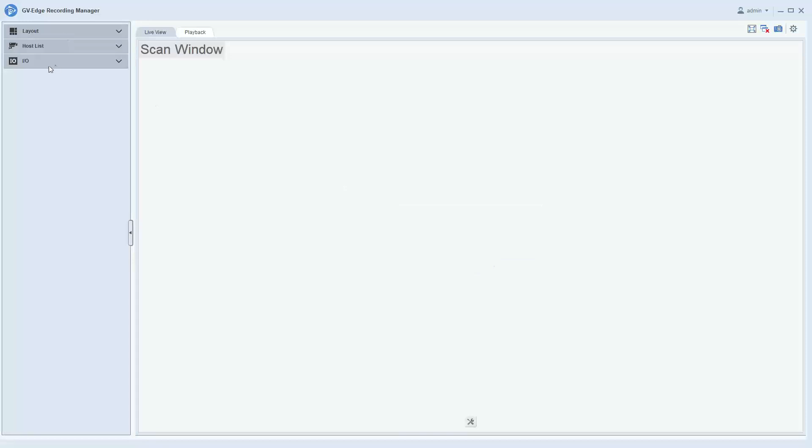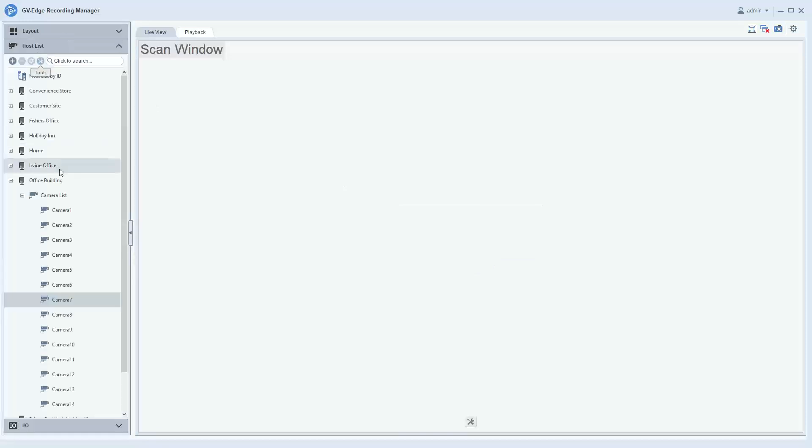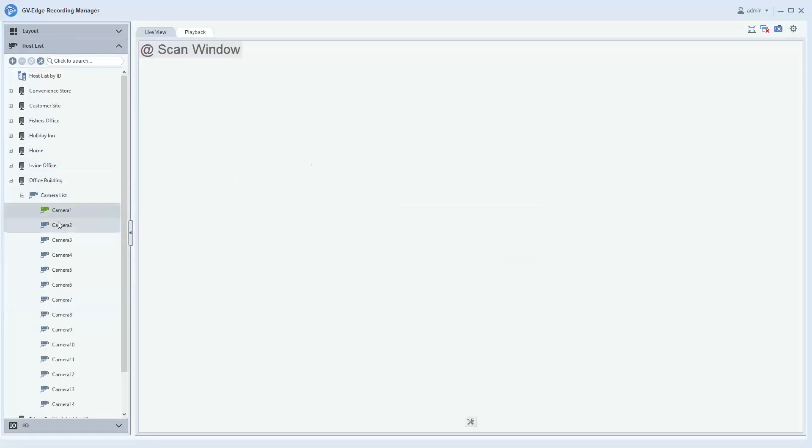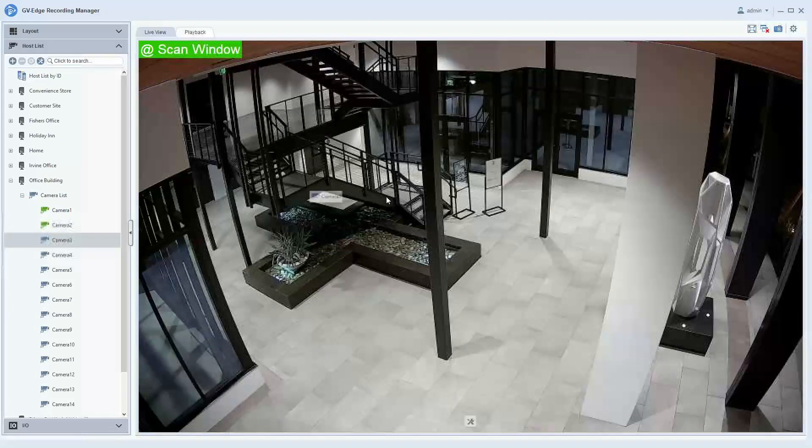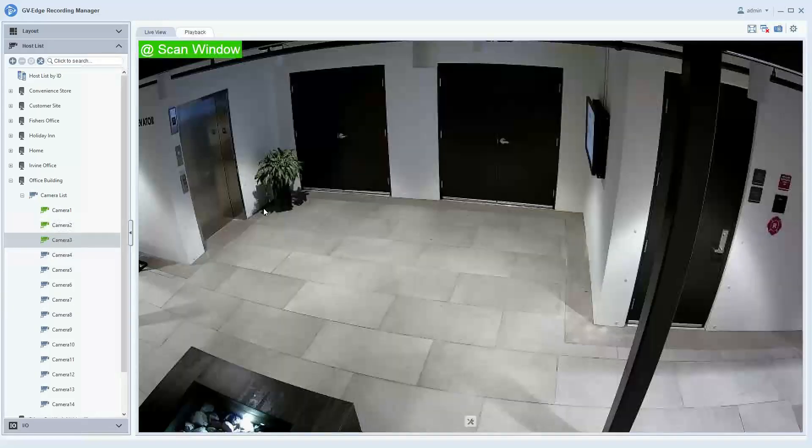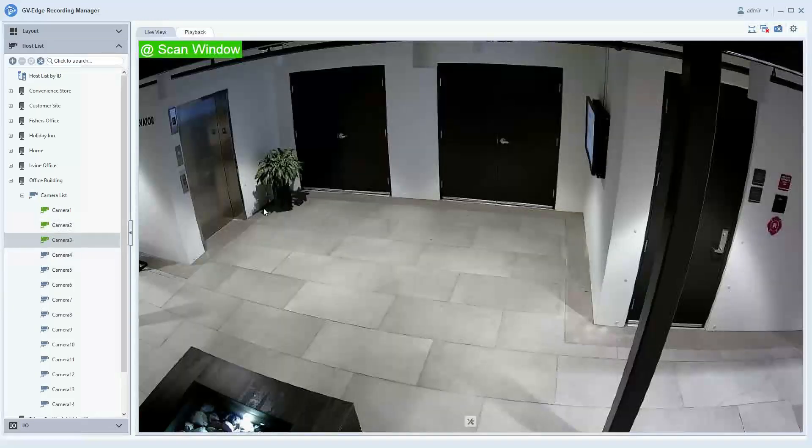Again, we'll click no, go back to our host list, and then we can just drag and drop. And now we have the ability to do a full screen scan window.